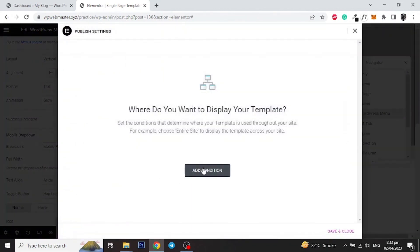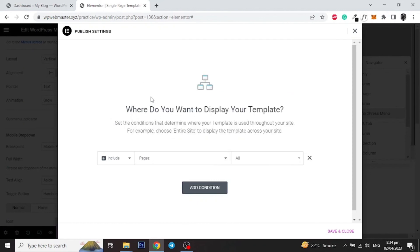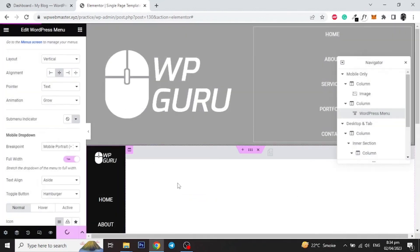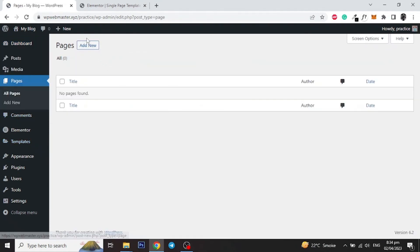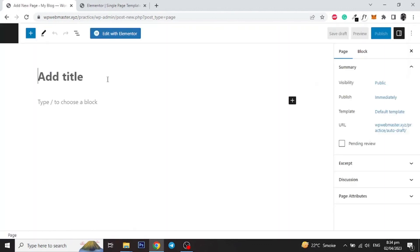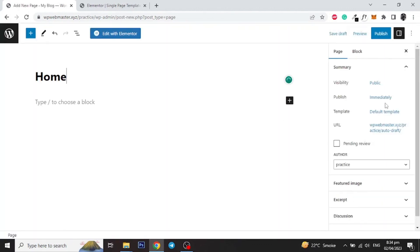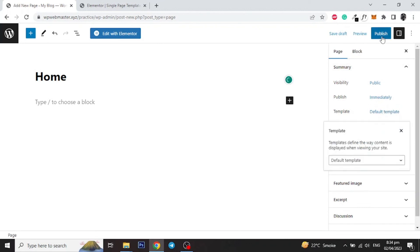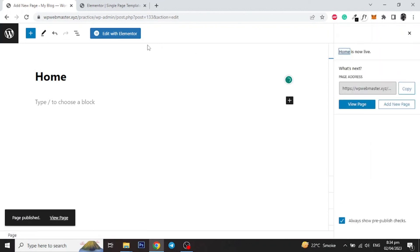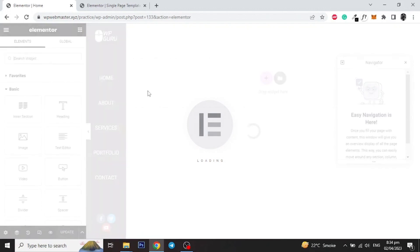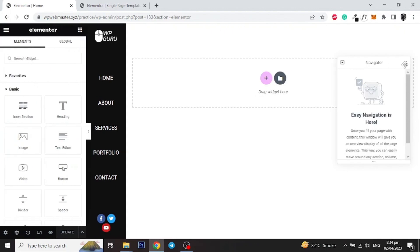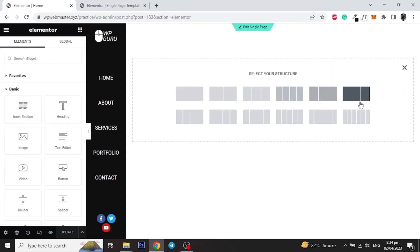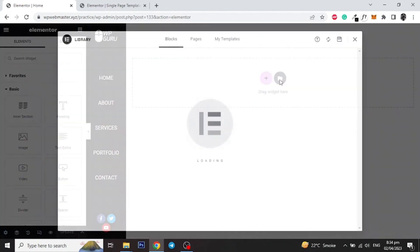Finally let's publish the template and add a condition to set it for all pages. Now let's add a new page and give it a name, and set the template to Default Template. Then publish the page and click on Edit with Elementor. Here you can design your page as you want, and for this tutorial I will add a pre-built template from the library.